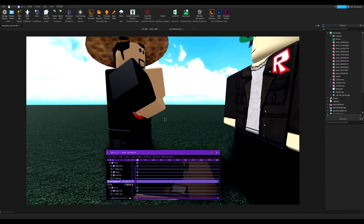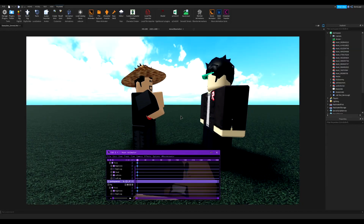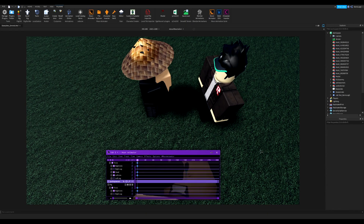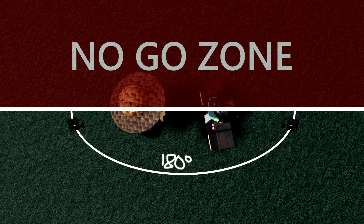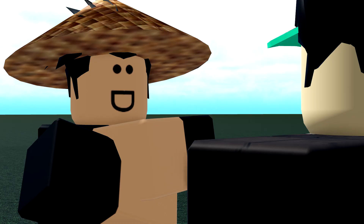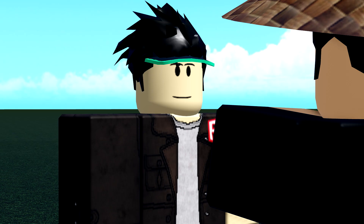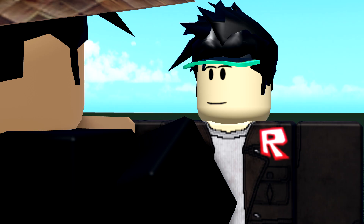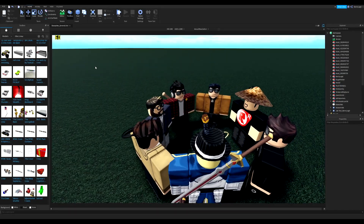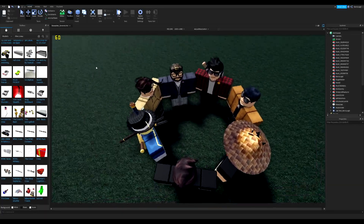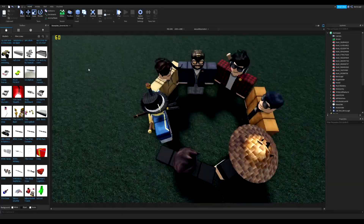The 180-degree rule: if two characters are in conversation, the camera should stay within 180 degrees around them. You wouldn't jump from one side of a character to the other — it looks jarring. You jump from here to here, staying within 180 degrees. If you're doing more than two characters, don't worry about it.